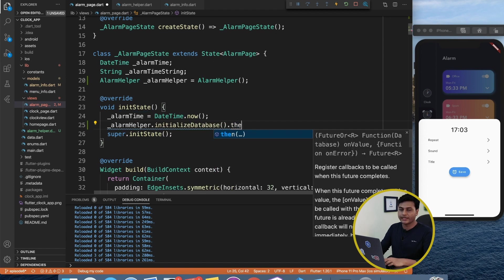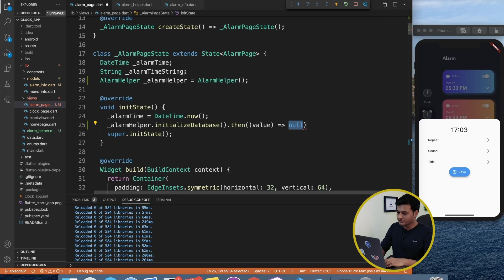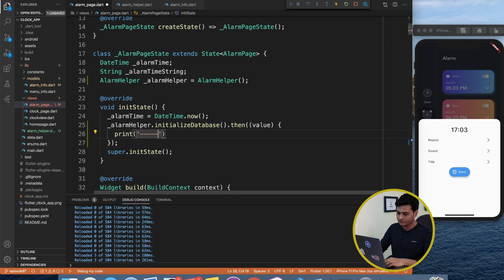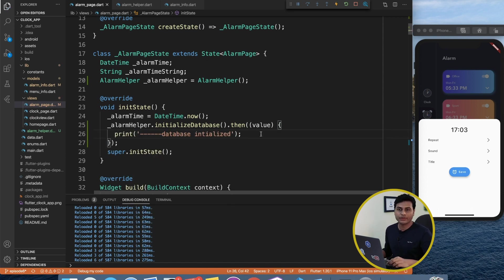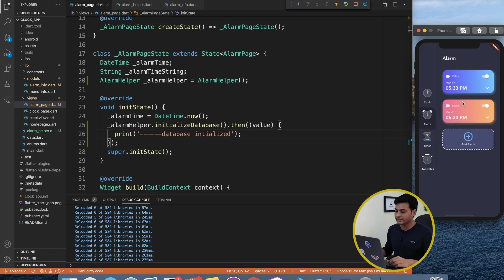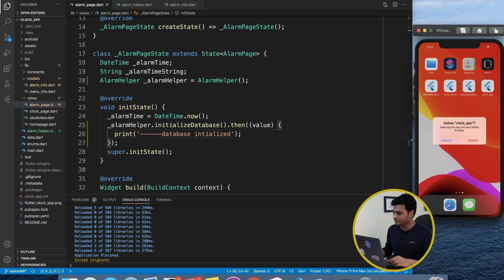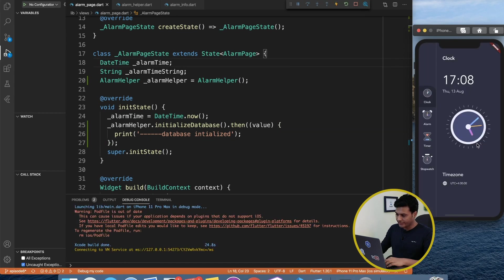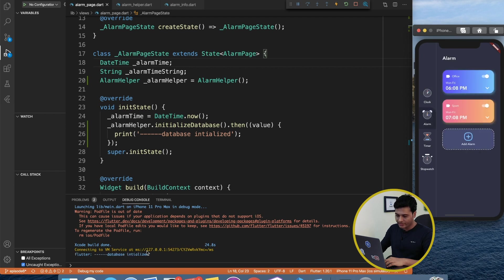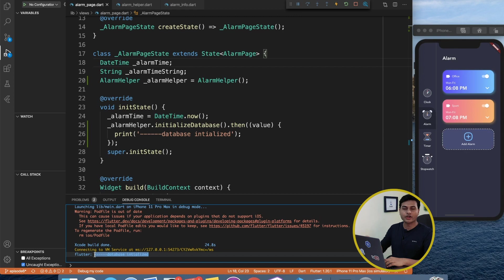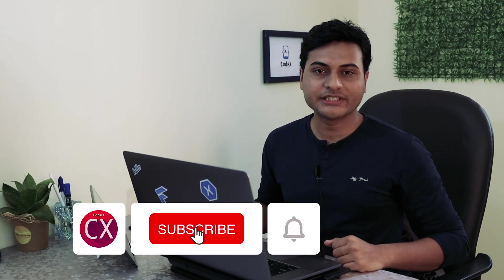Using alarmHelper.initializeDatabase(), once the database initializes we print a confirmation. I recommend reinstalling the application so any table mismatches from previous runs don't occur. I stop the project, reinstall it, and our project is back up and running. Moving to the alarm page, we can see that the database has initialized successfully.